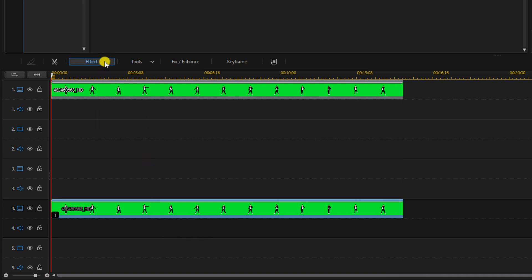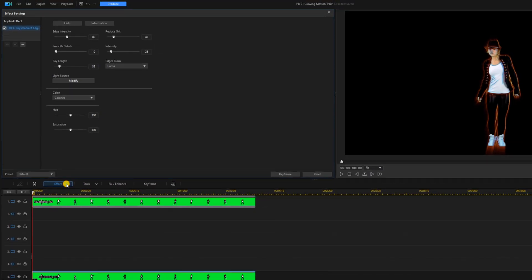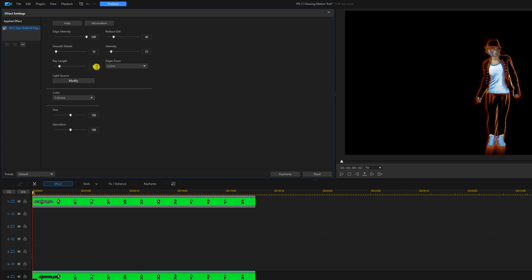Then we'll click on effect. The edge intensity we're going to move that all the way up to 200. The ray length we're going to move that down to 15.